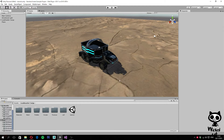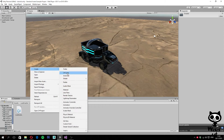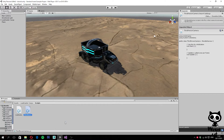The first thing we are going to do is create a new script. I'm going to open our script folder, create a new C-Sharp script, and call it ThirdPersonCamera. We have our script ready, so next I'm going to open the script in my code editor.